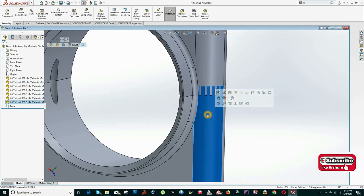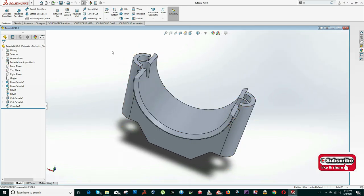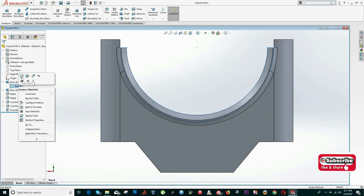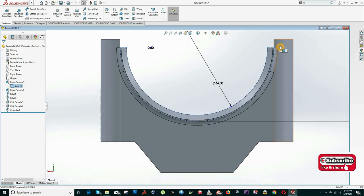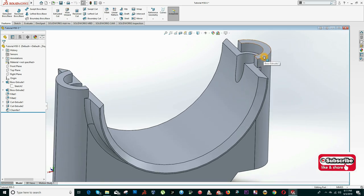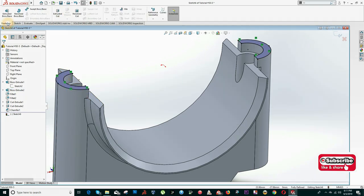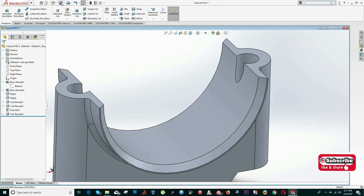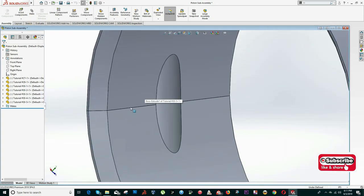I'll do the same with the bottom part. I open this part and check where the center is by going to the original sketch. The center is here, so this upper portion needs to be cut. I right-click, select New Sketch, use Convert Entities, then click Features, Extruded Cut, Up to Surface, and cut to that surface. I save this part and exit. Now this will match perfectly.